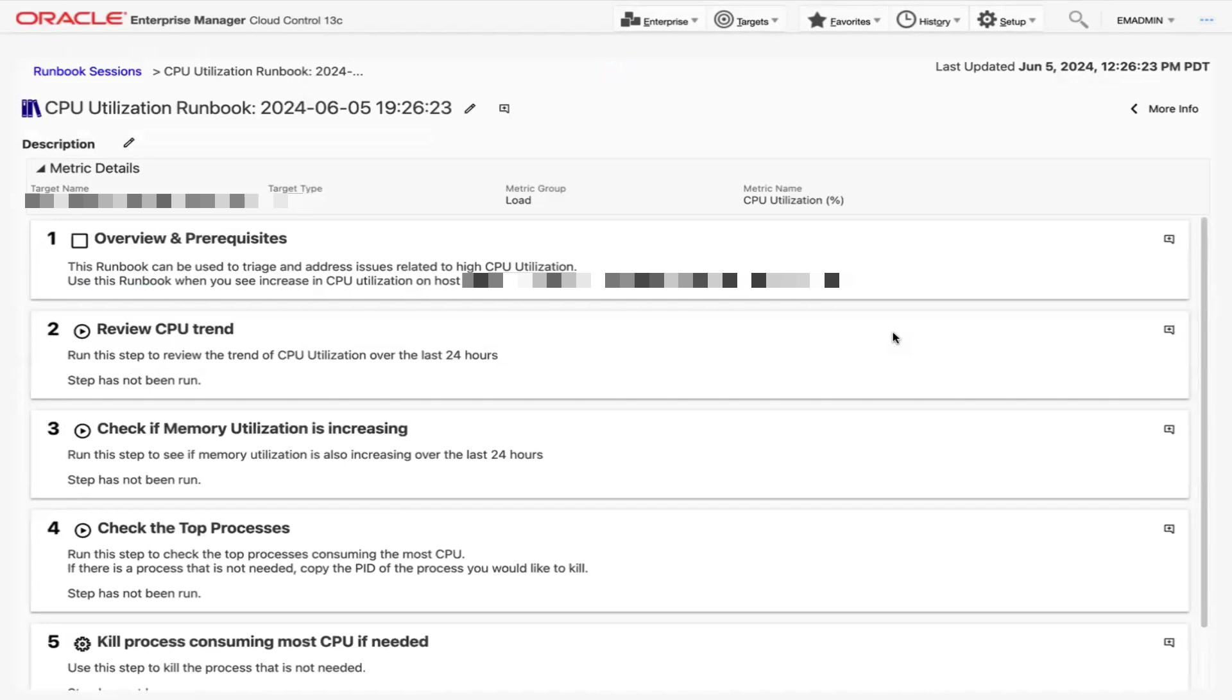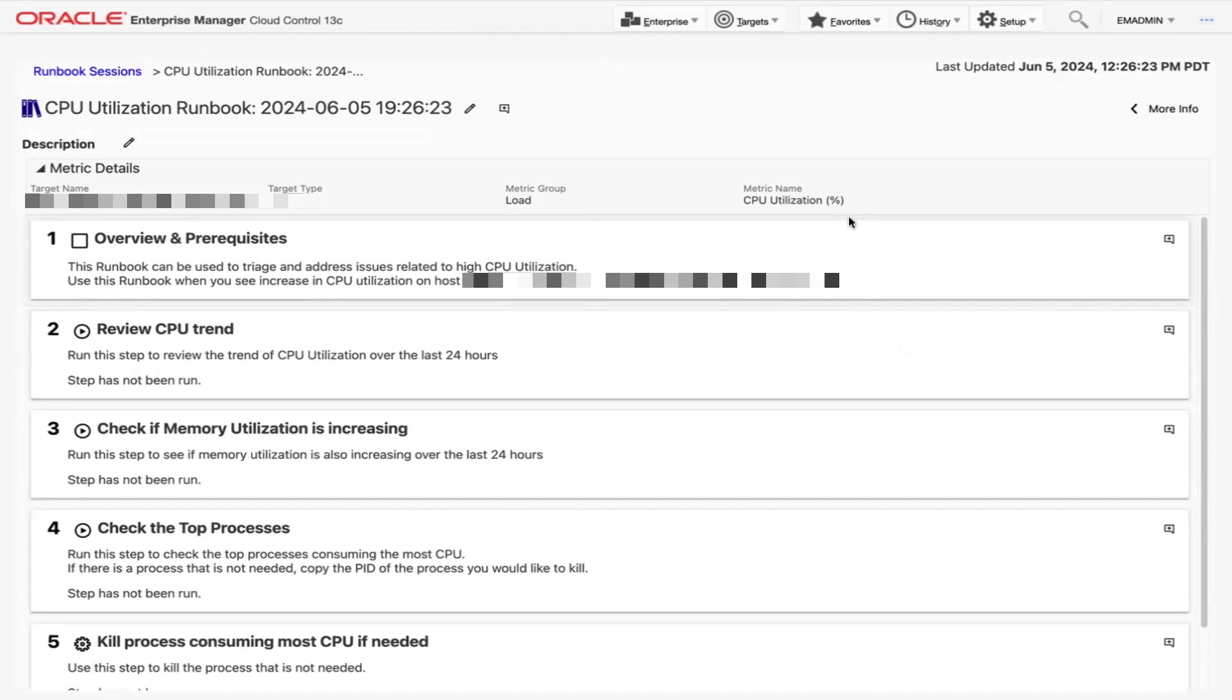Here we can see a detailed view of steps needed to run the runbook and triage the issue. Notice the metric details are carried over. Now we can start executing each step in this runbook. Let's look at Step 1, Overview and Prerequisites.